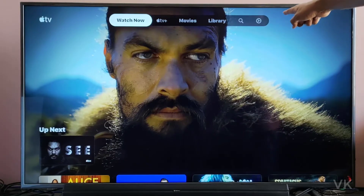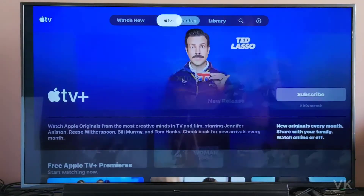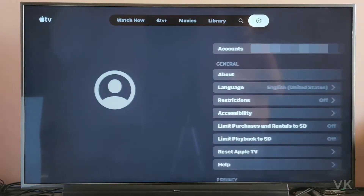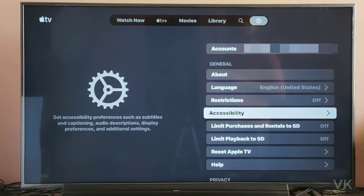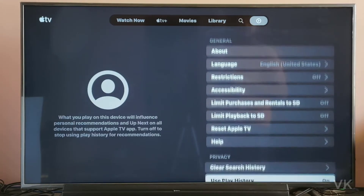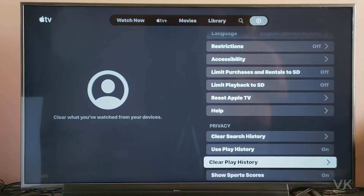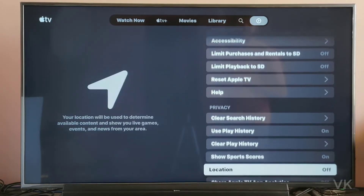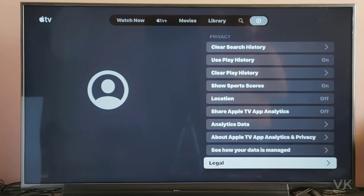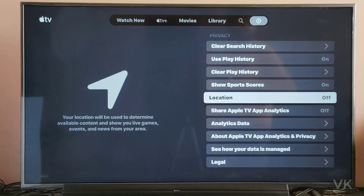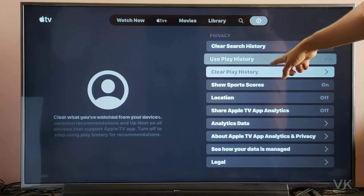First, you need to go to Settings. Go to Settings. Under Settings, just scroll down. So you need to scroll down. Here you can see these options.